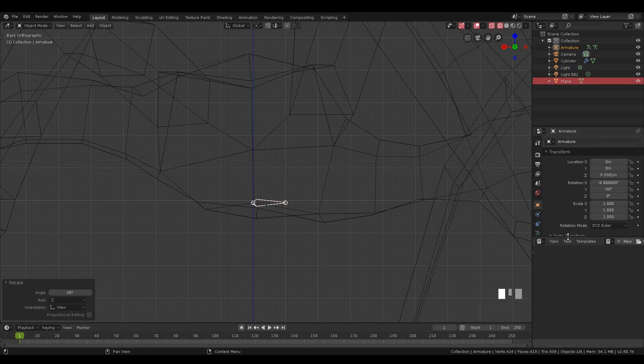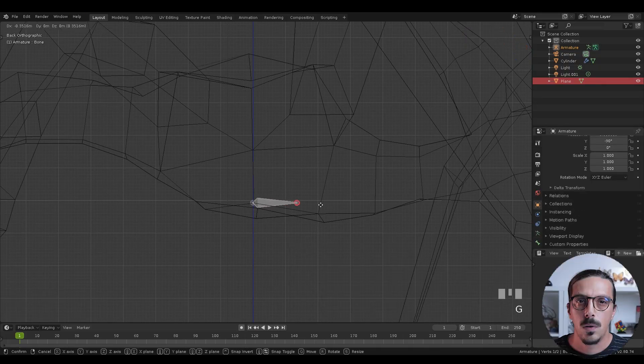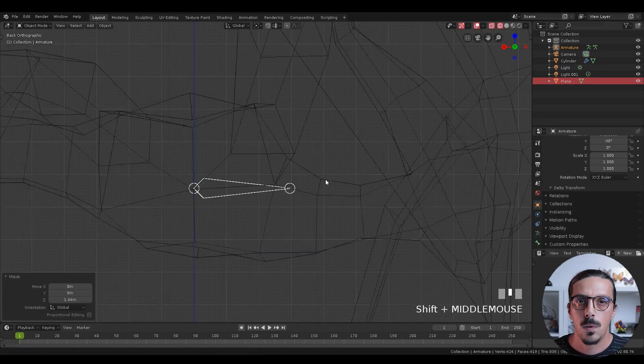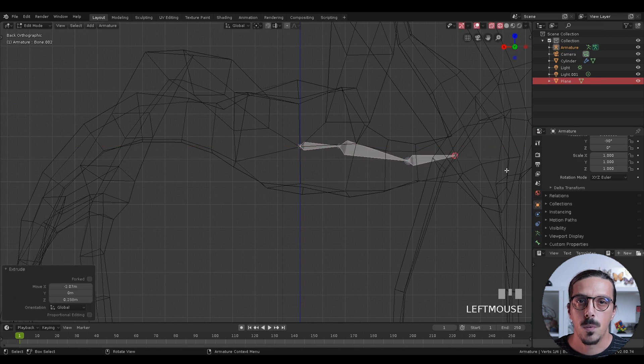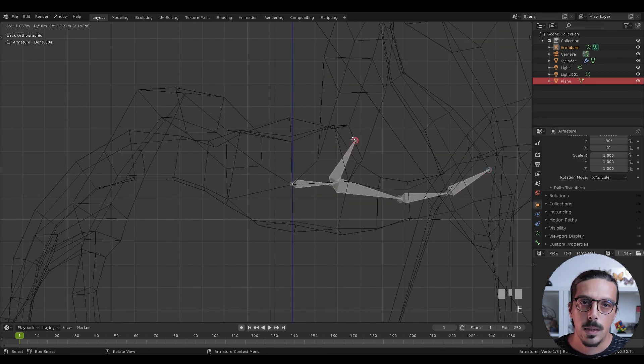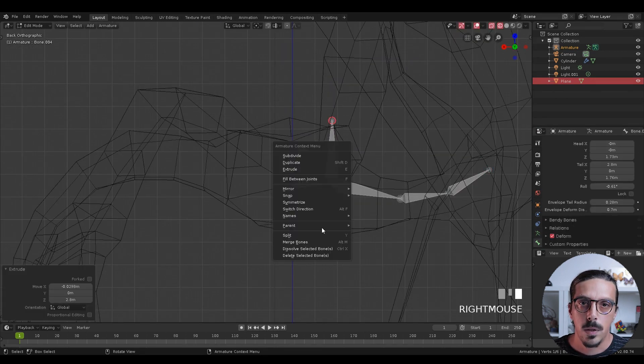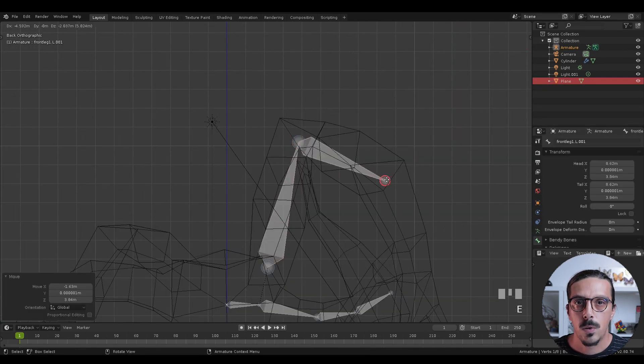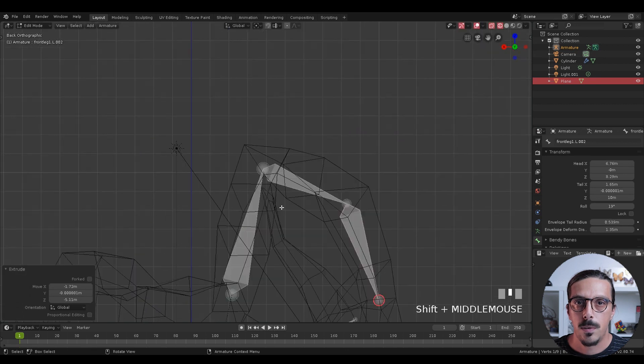So to animate the character we need a puppet, also called an armature in Blender. You can make the whole skeleton by adding bones one by one, or in this case we will use a quadruped armature.